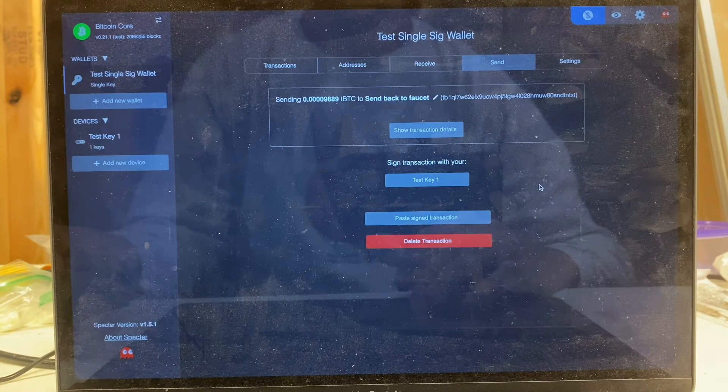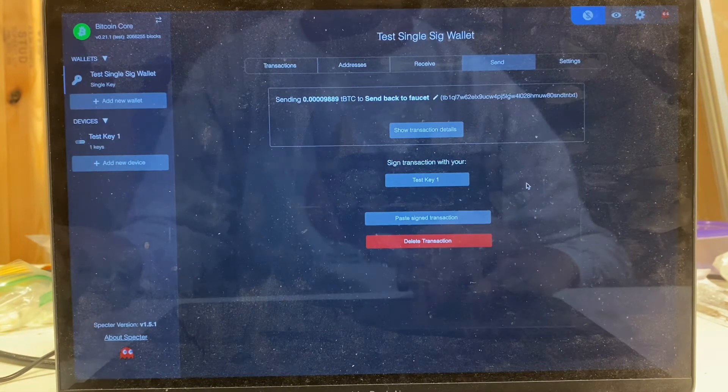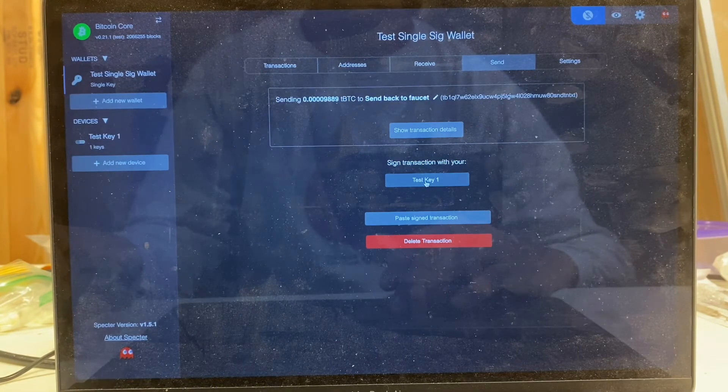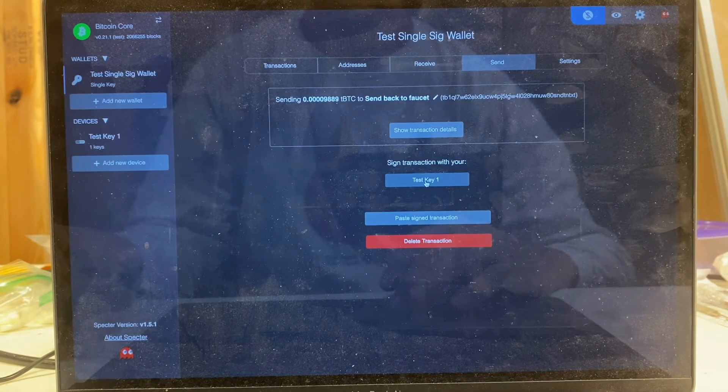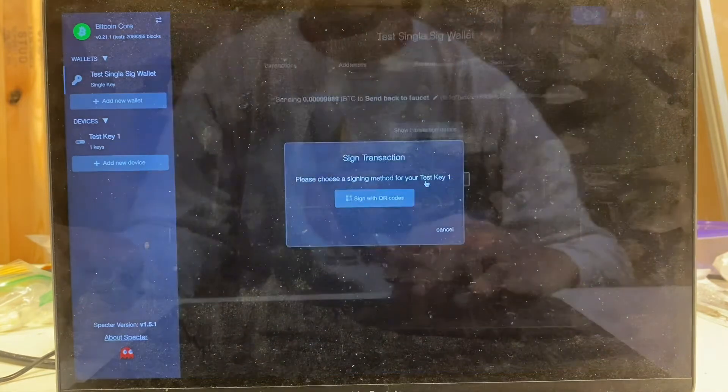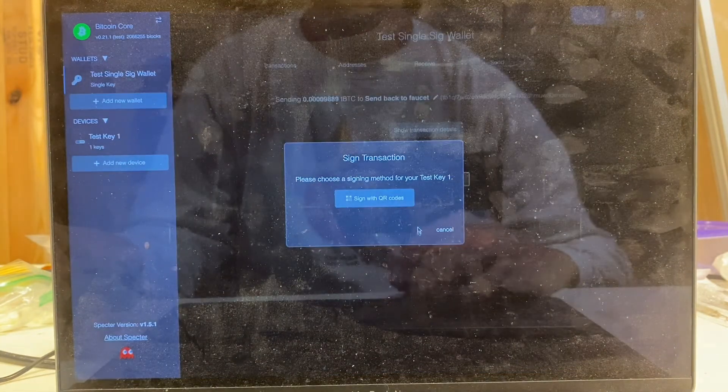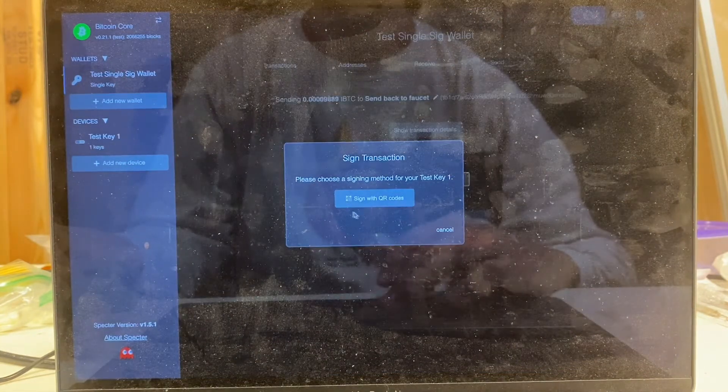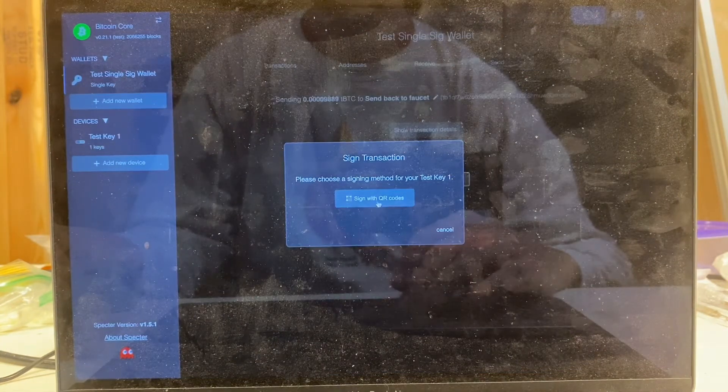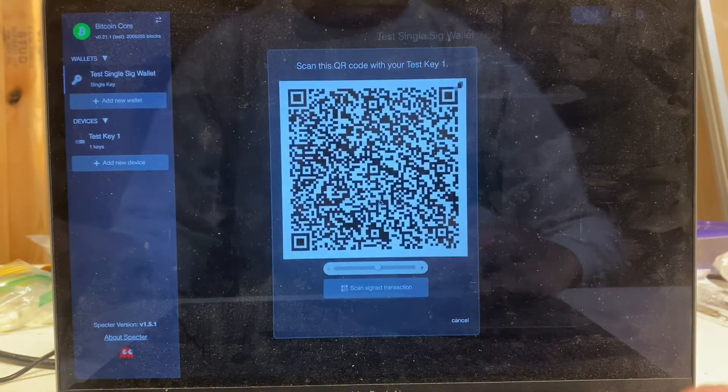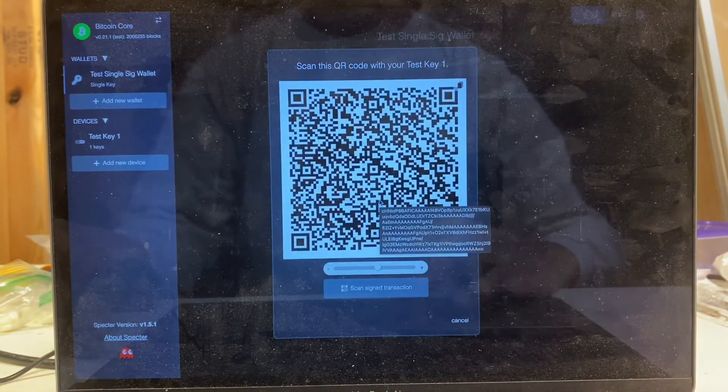Because this is a single signature wallet, we just have one signer that we need to sign with. So let's go ahead and sign this. We're going to say sign with test key one, and our only option with seed signer is to sign with QR code, so I'm going to select that and we're going to need to scan this QR code into seed signer.